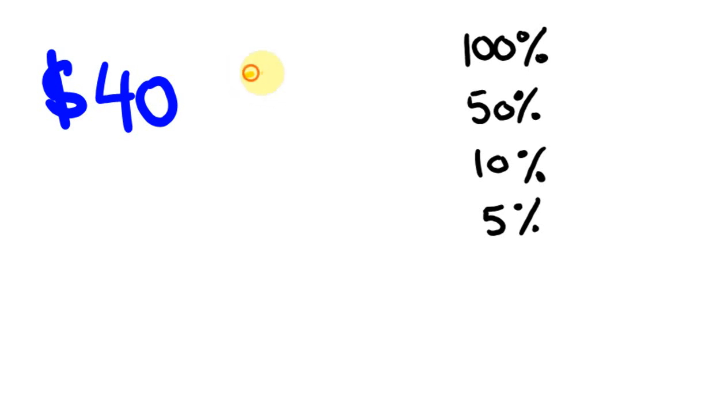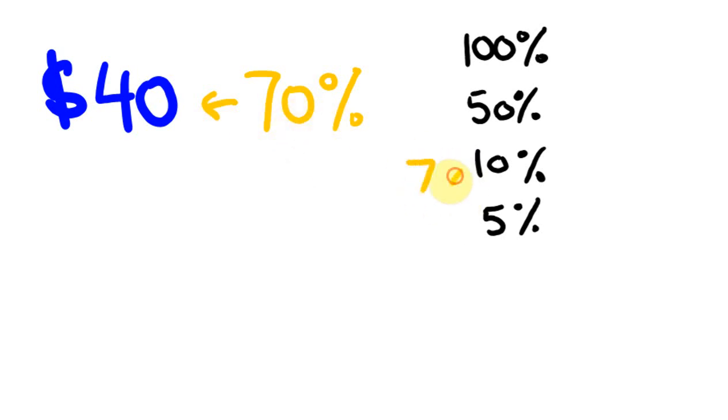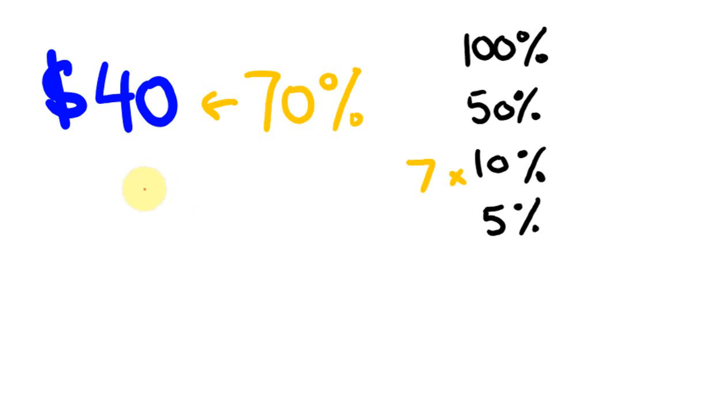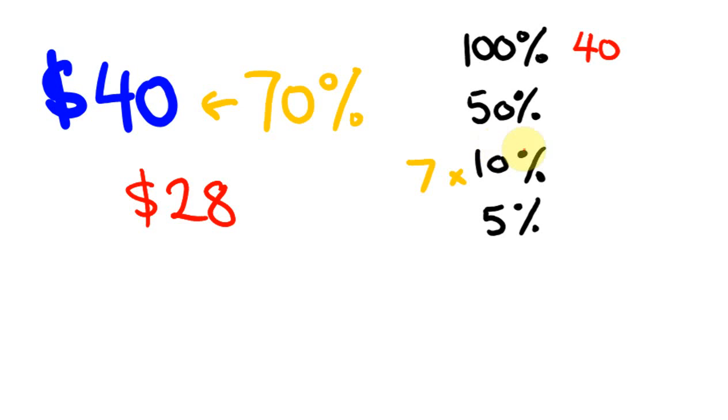So we're taking off 30%, but what you realize really quickly is taking off 30% is the same as working out how much? 70%, because 100 take away 30 is 70, yeah? So we just want to know what 70% of this number is. So the easiest way of working out 70%, is we can work out what 7 lots of this 10% is. So 10%, 100% of 40 is 40, and that divided by 10 is 4, and then 7 fours, we get our answer of 28. So $28.